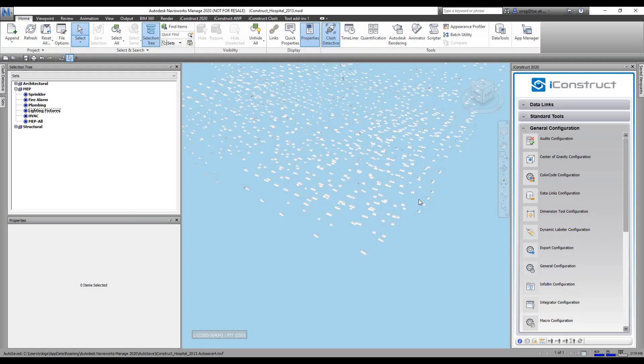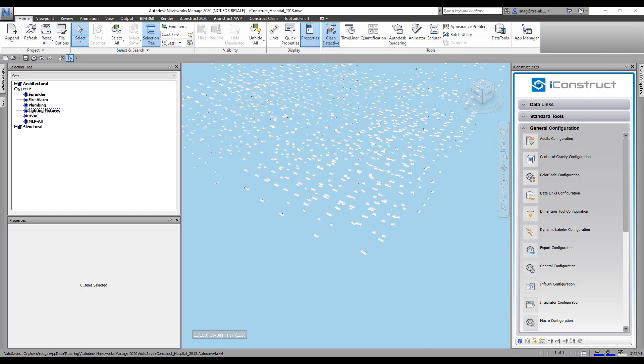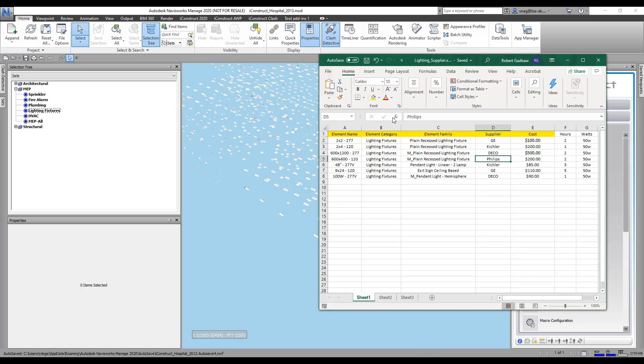Data links allows us to write extra data into our model from a database. I have an Excel spreadsheet here with supplier, cost, hours, and different things like that. What I want to do is write this extra data into the model, but I have to find a match first.